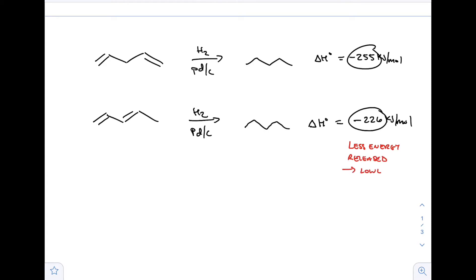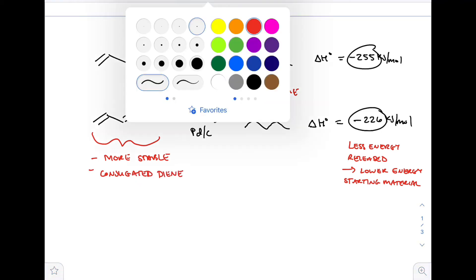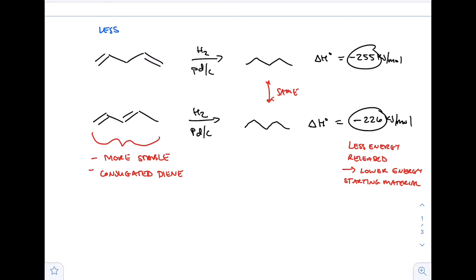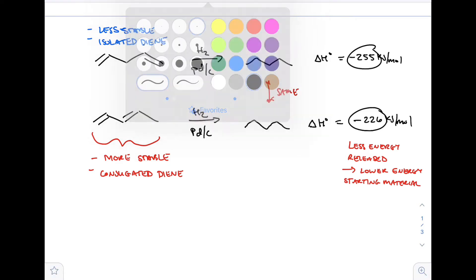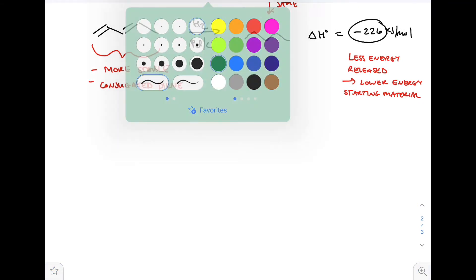If it releases less energy and ends up at the same final point - pentane - that means it had a lower energy starting material. That means the 1,3-diene is more stable than the 1,2,3,4-diene - that is to say, the conjugated diene is more stable than the isolated diene. The isolated diene is less stable. This works because we can use heats of hydrogenation since they reach the same final point and we just compare the amount of energy released.